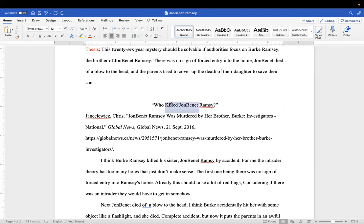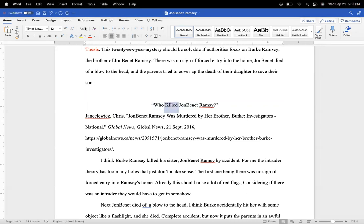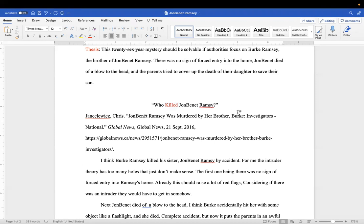We're going to capitalize all of the words in the title unless they're little words like and, to, whatever.